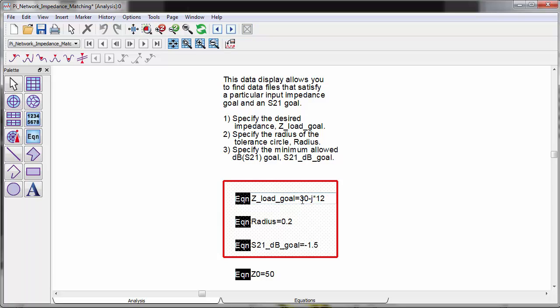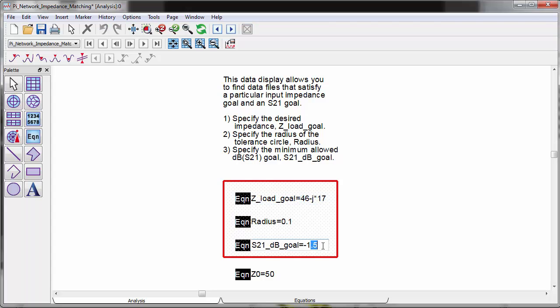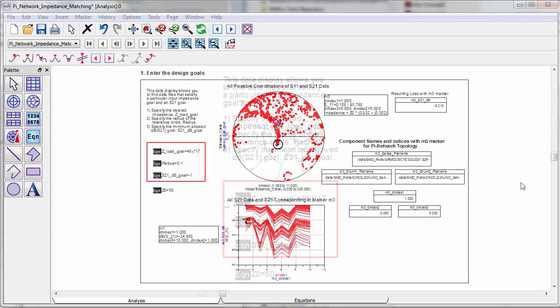The target impedance is specified by R plus J times X format with a radius. For example, if your target impedance is 5 ohm plus a little capacitance, you can enter the target impedance as something like 5 minus J times 5. In this example, let's set the target impedance to 46 minus J times 17 ohm and the insertion loss to be less than 1 dB.